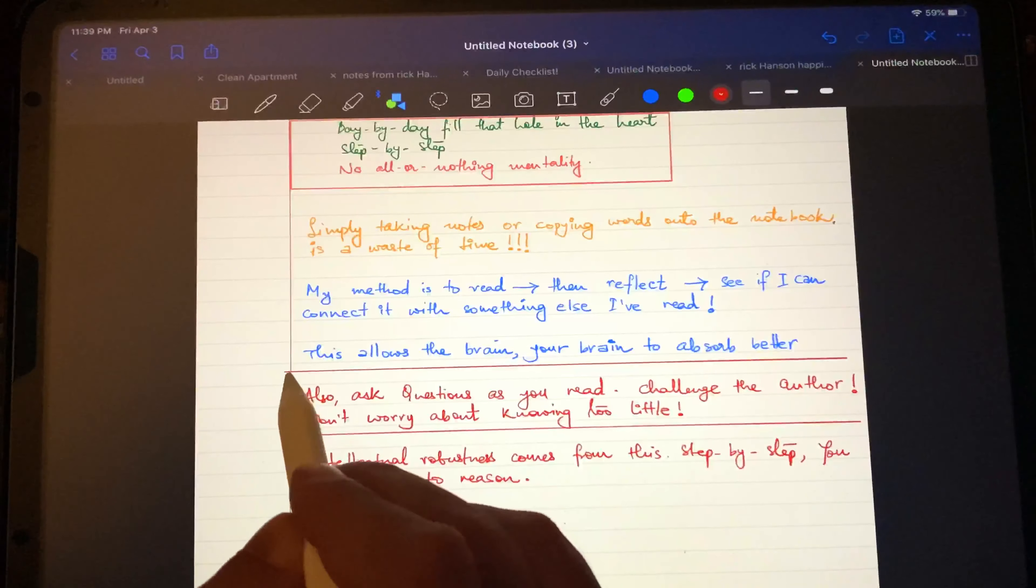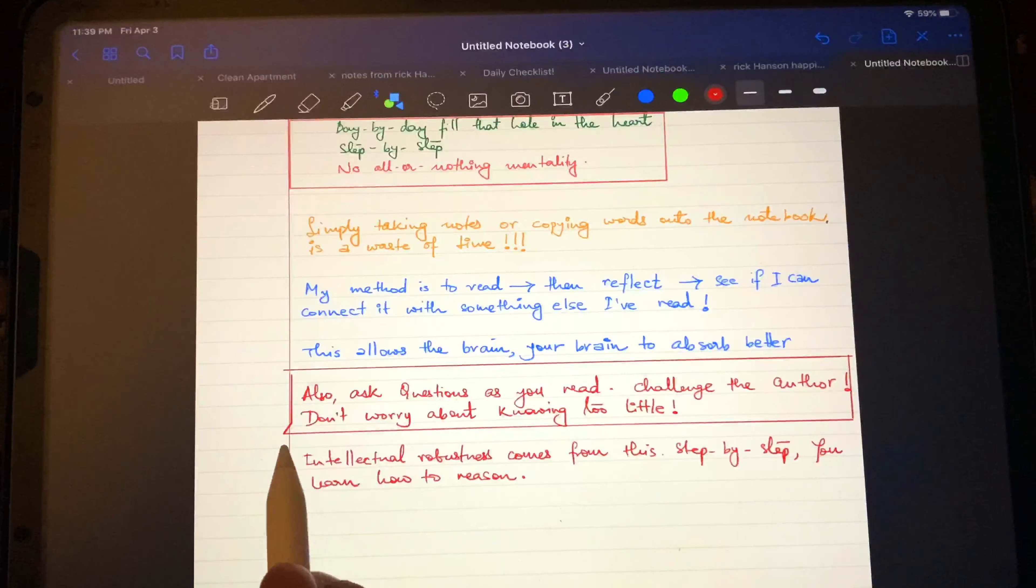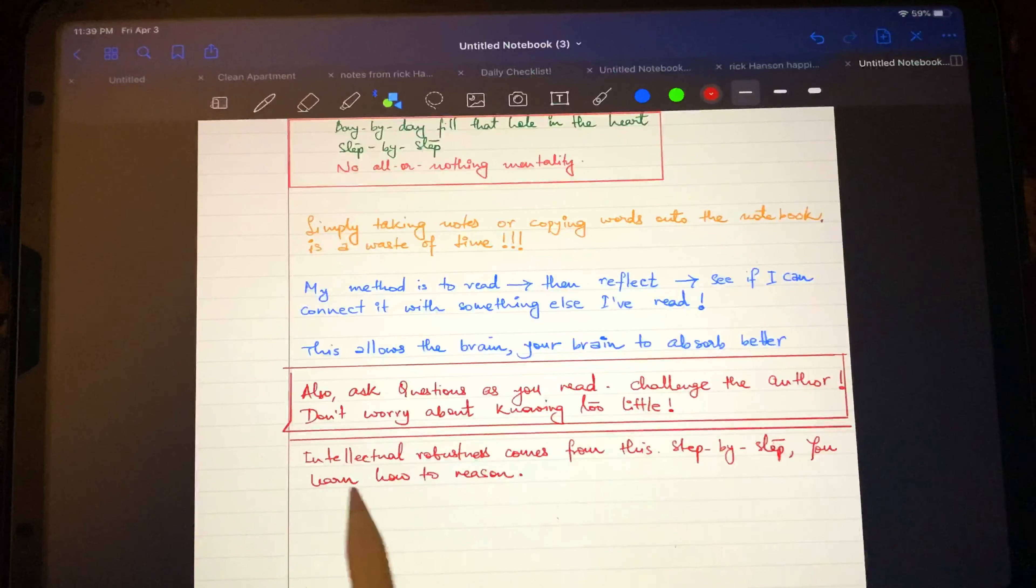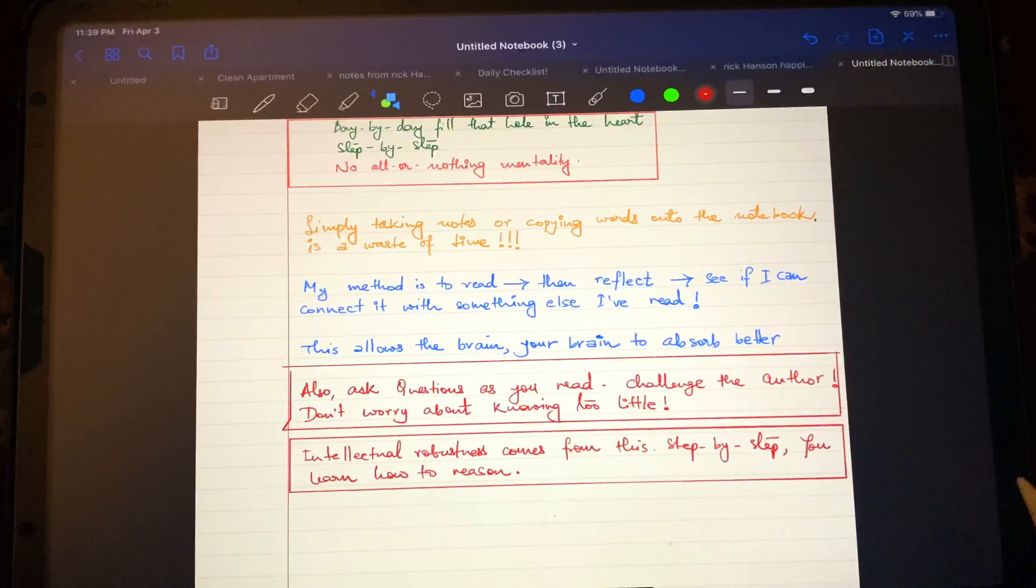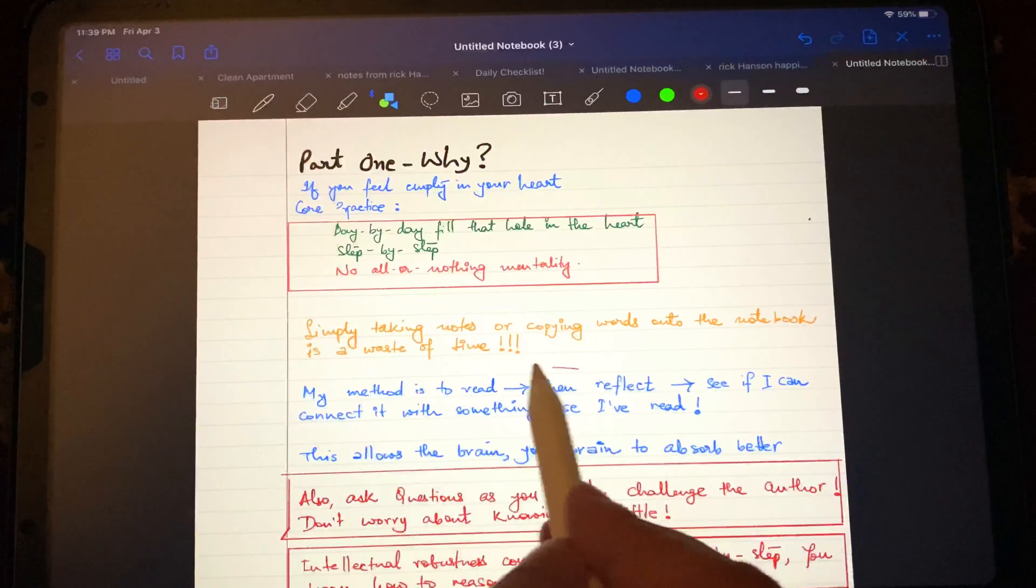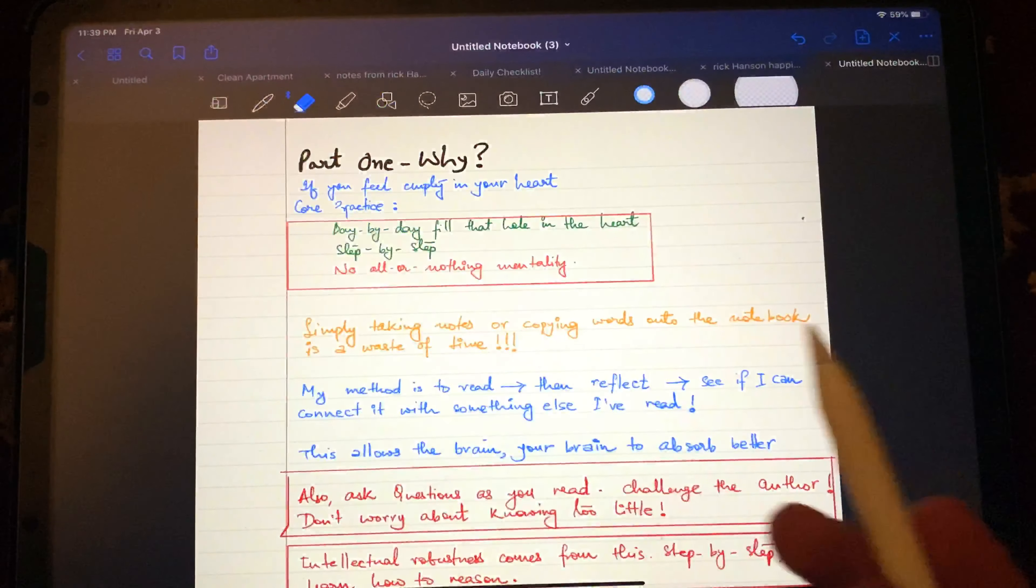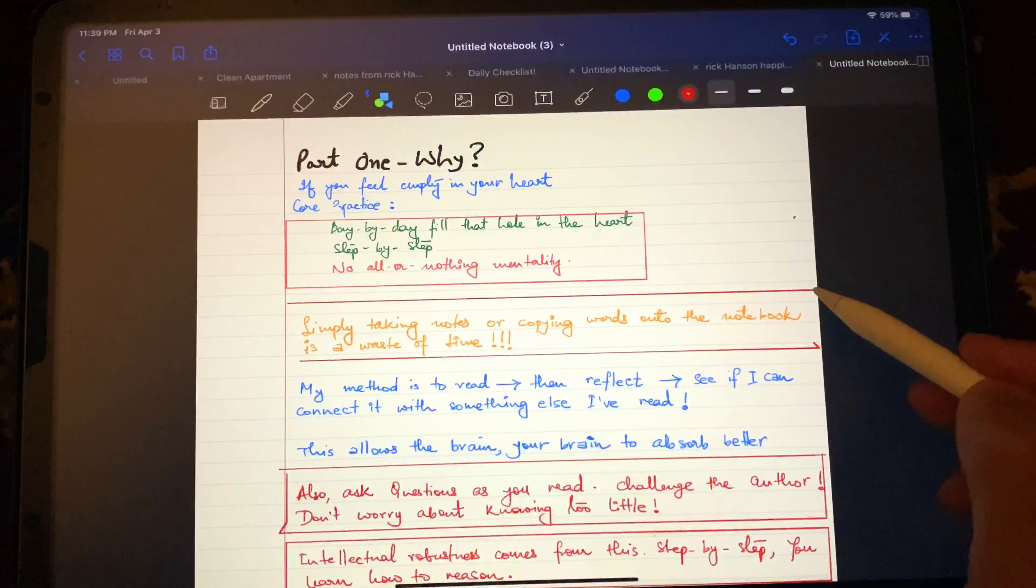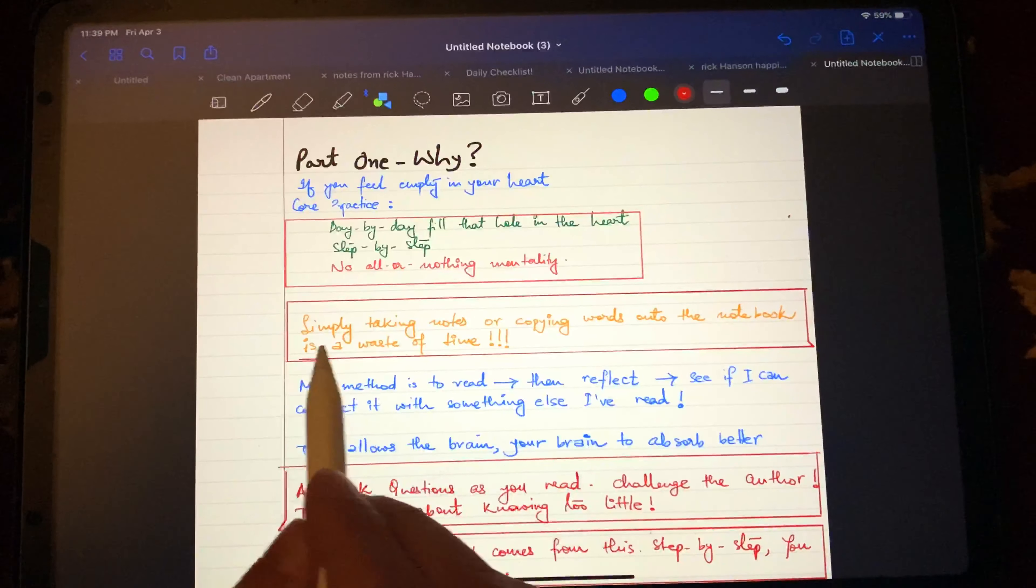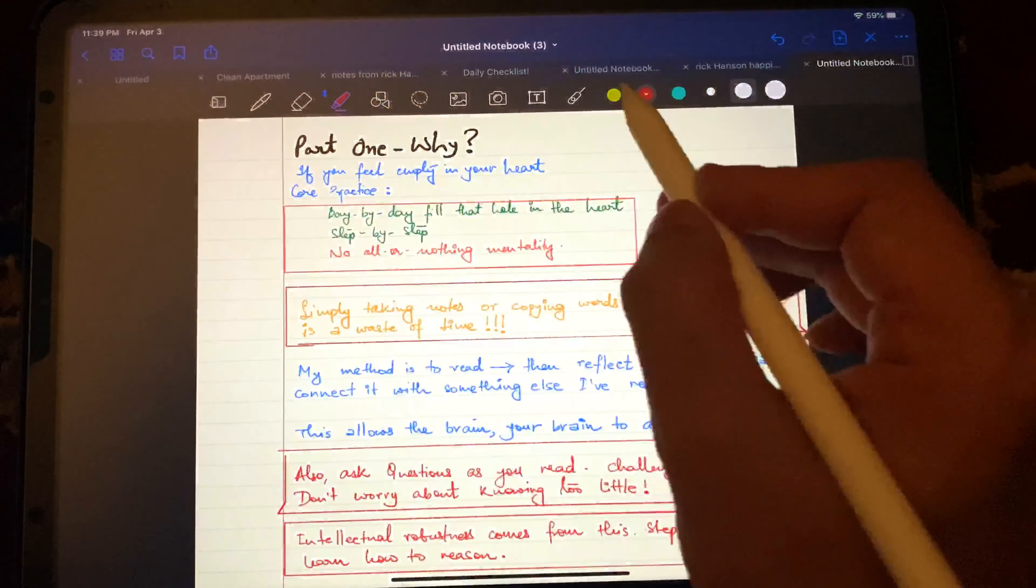So ask questions as you read, challenge the author, don't worry about not knowing so much. This is a problem that a lot of us have. We assume that we don't know enough to challenge the assumptions of the writer and we take it at face value. But it's a little bit of a chicken and egg type of a problem, because if you don't build on your knowledge, if you don't build on your understanding, you can never reach a point where you can challenge anybody on the level of logic and reasoning. So the only way to do that is to be able to challenge it, even from a lower, quote unquote, intellectual base of knowledge. So you do it and then you build your strength.